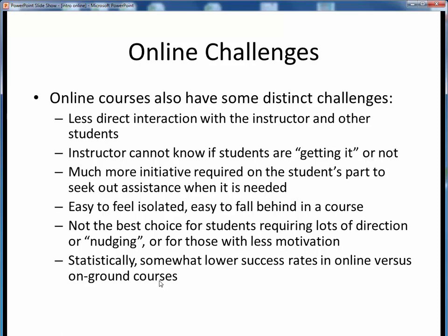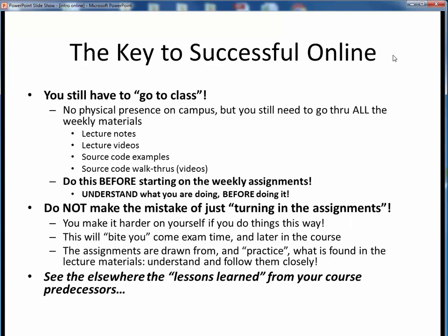So what can we do to help you be successful in this course? Here are two keys to a successful experience in this online class, and I really can't emphasize these things strongly enough. Number one: even if you're taking an online class, you still have to go to class, so to speak. Although you're taking this class remotely, on your own schedule and at your own pace, you still do need to go through all the weekly course materials, just as if you were attending in a physical classroom.